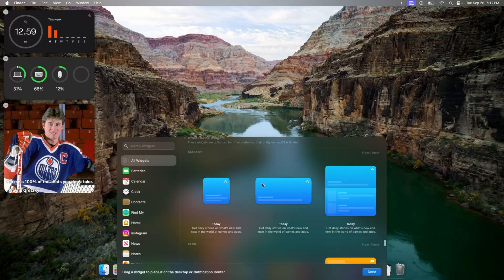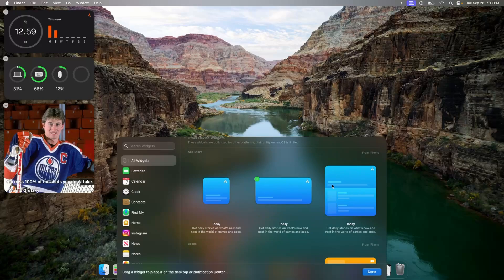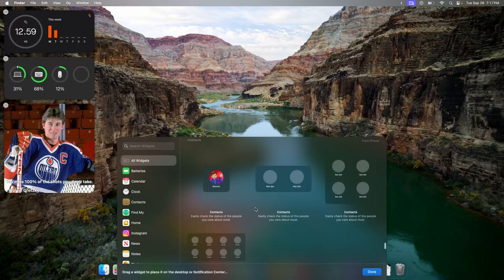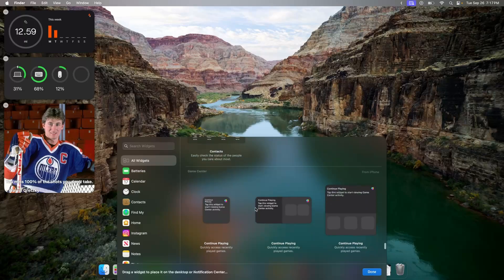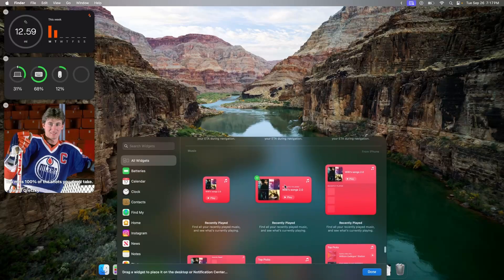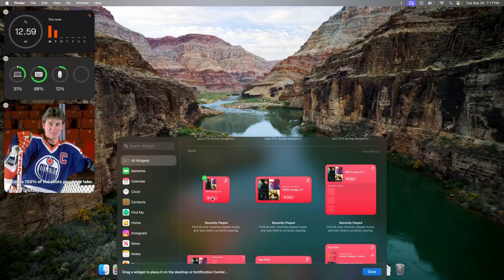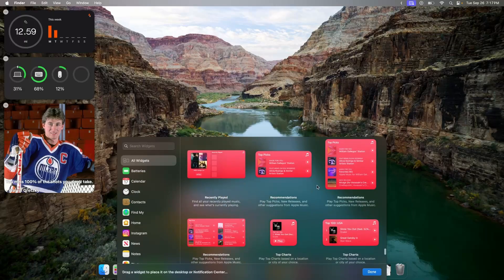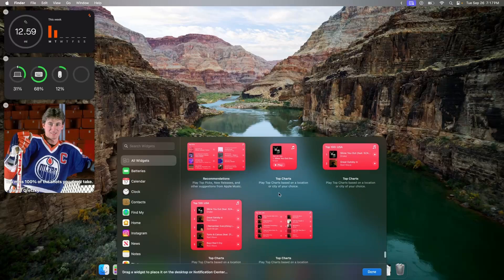If we were to go into here, you're gonna see the app store widgets. Now, you're not gonna be able to open up the app stores or look at all your audiobooks. Right here, you're actually able to see music widgets, and they are from the iPhone. So you see your recently played right here, your recommendations, and the top chart.